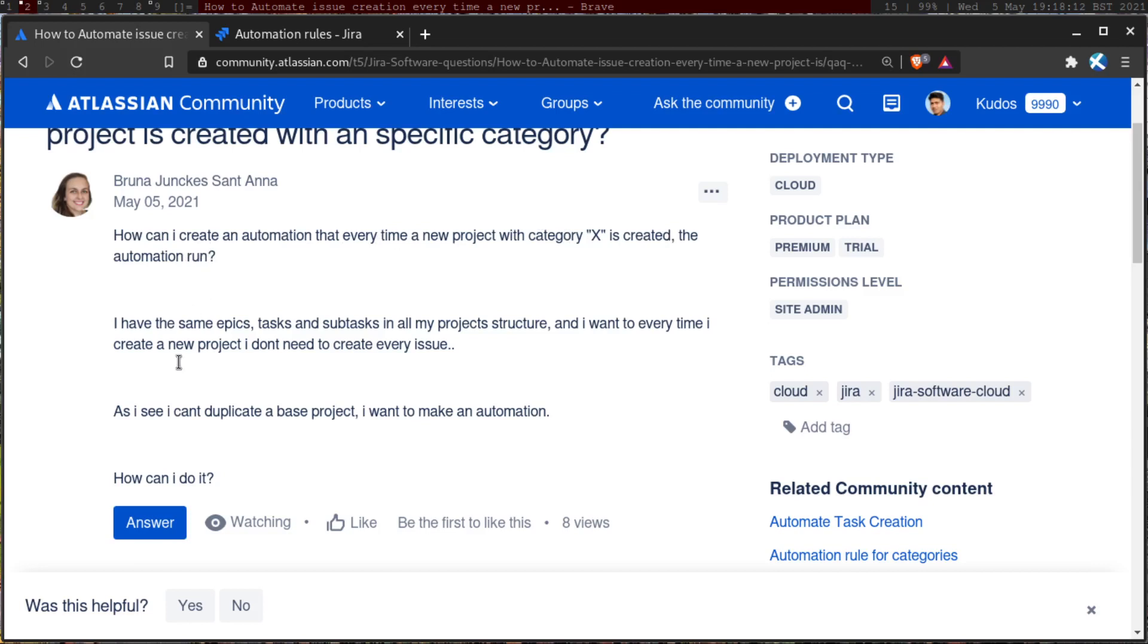And the main requirement here is that whenever there is a new project, maybe she wants to recreate or create some epics with tasks and subtasks in that new project, so basically to populate the new project structure.